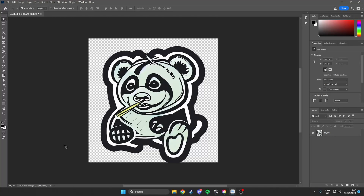Welcome back to another video. Today we are going to be taking a look at how you can create your own CSGO stickers. The first thing we are going to do is open up Photoshop, which I have opened right here. I have already made a sticker, so just have your sticker ready and then we can continue with the video.